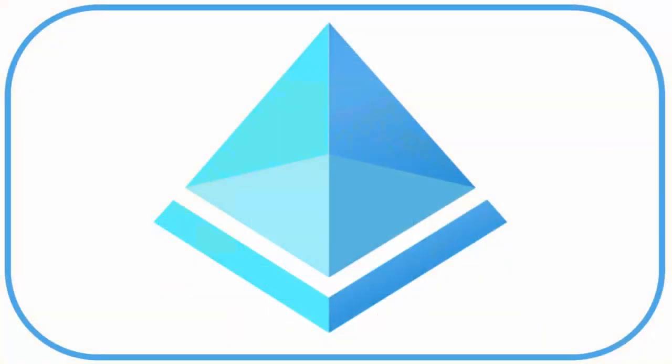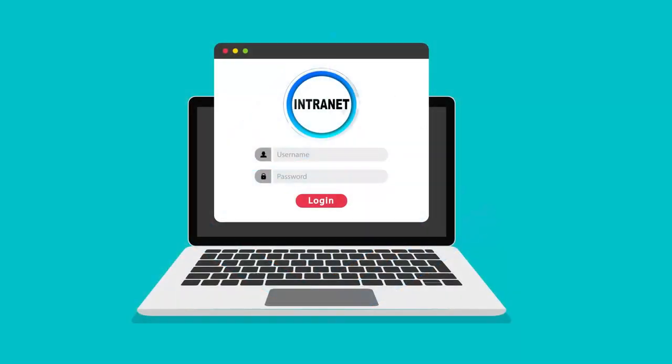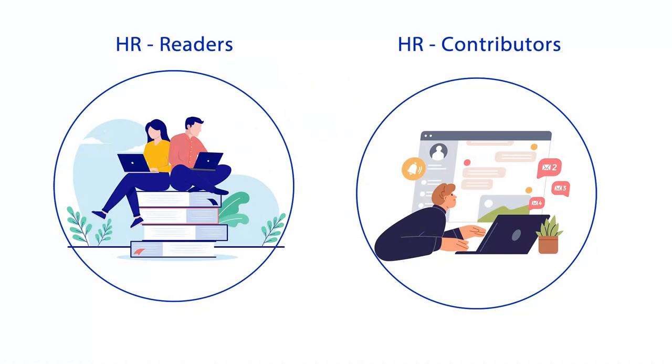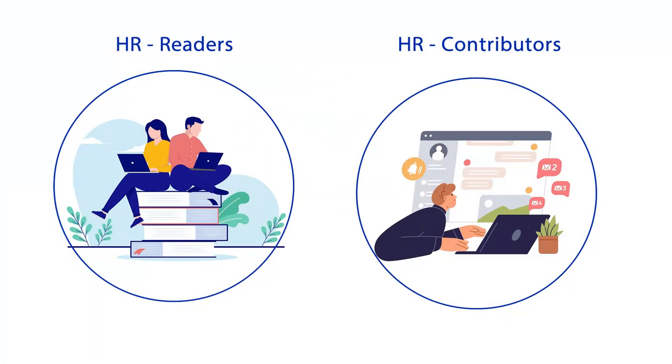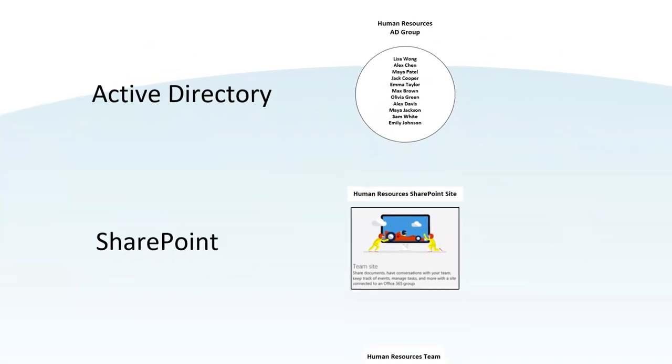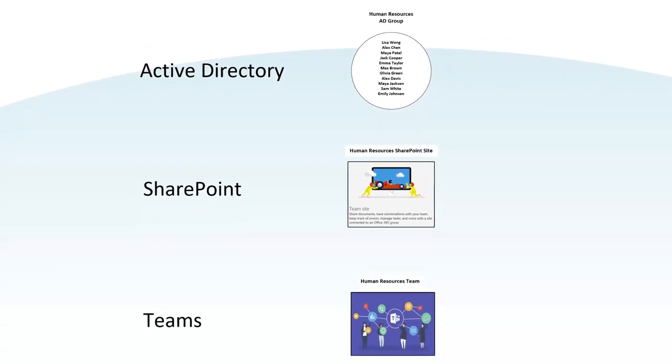In the next session, we cover SharePoint permissions and security groups, crucial for effective intranet governance. We demonstrate the simple processes that managers can use to grant access and control user activities within their SharePoint sites and Teams channels.